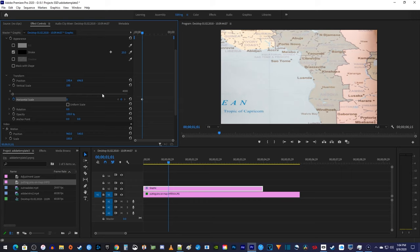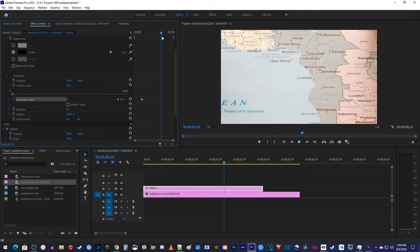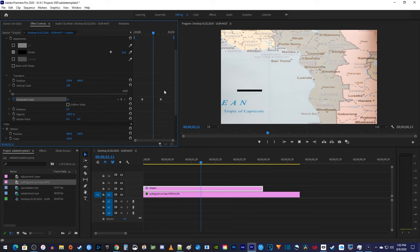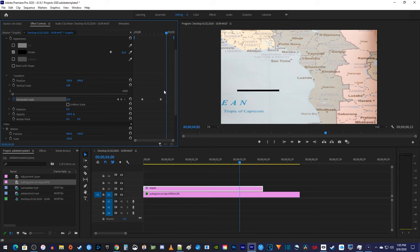Now move the playhead to when you want to finish drawing your line and increase the scale back to 100 to create a second keyframe. Alright, there I have a nice looking animated line when this is played back.